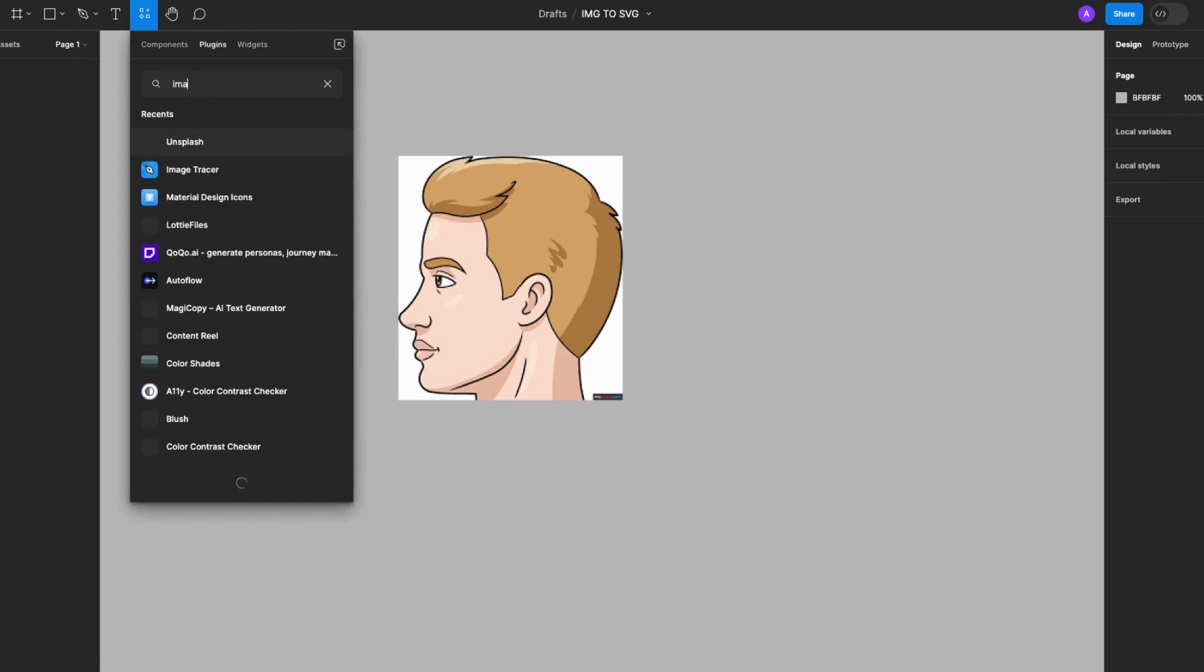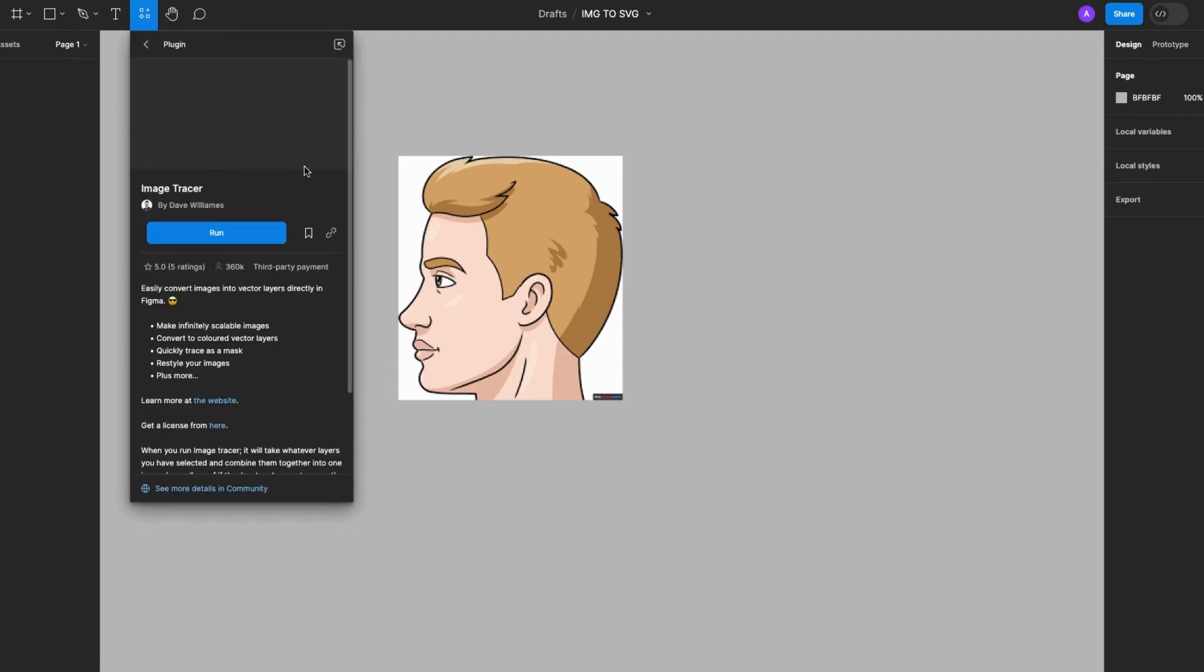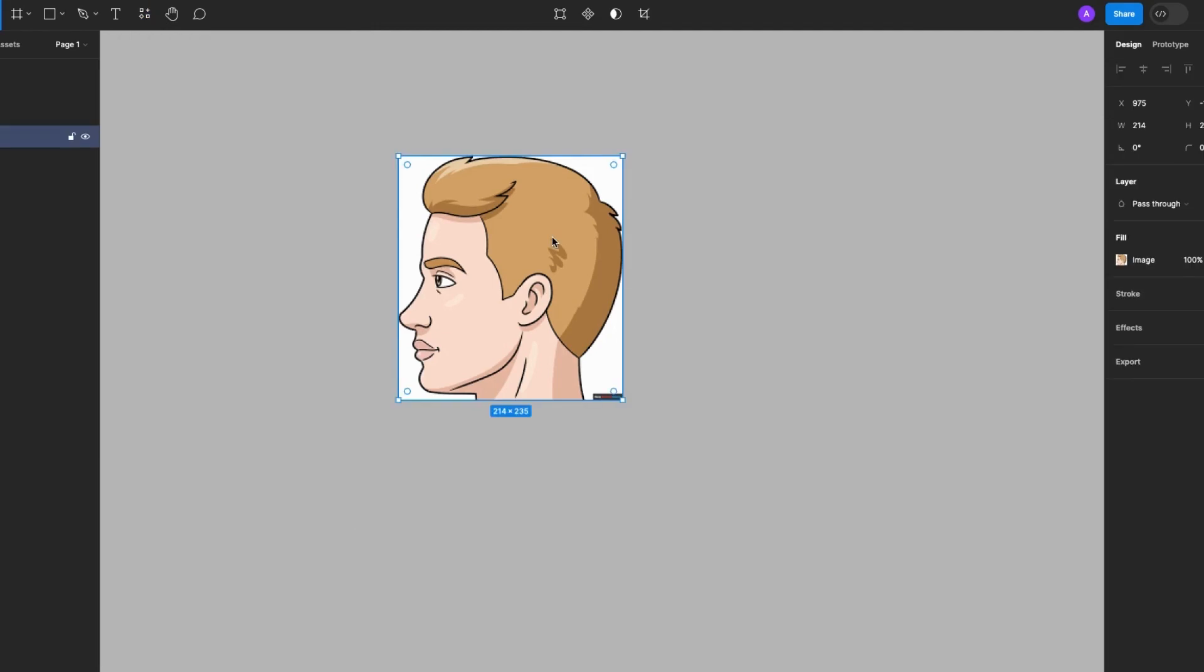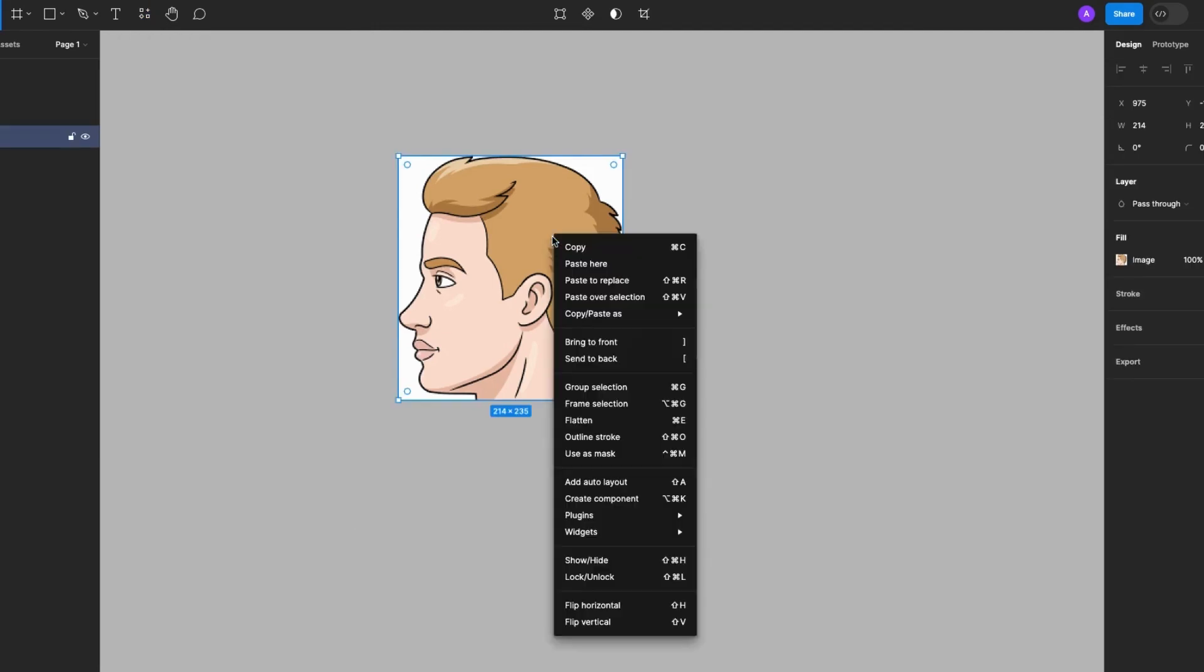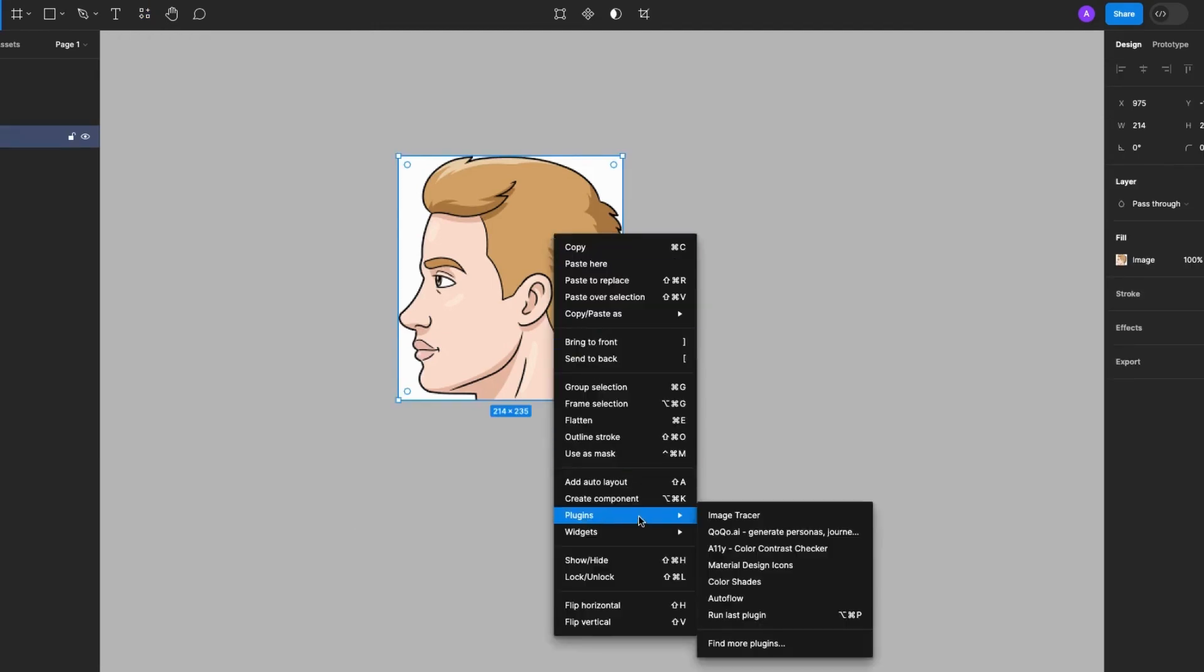Search for image tracer and click on run. Then I'll select the image, right-click, go to plugins, and select image tracer.